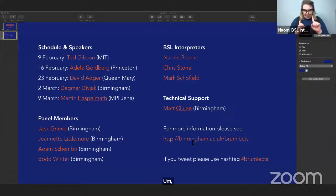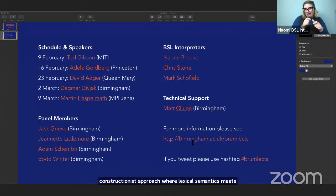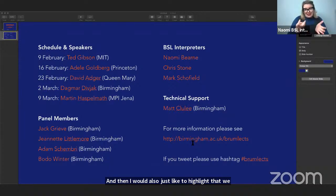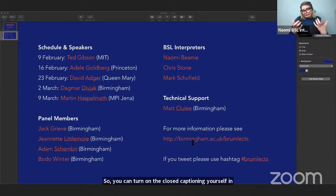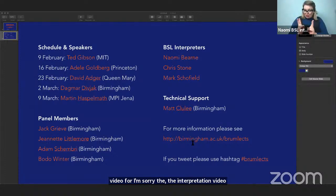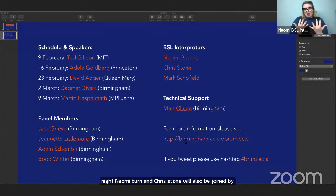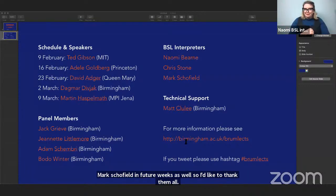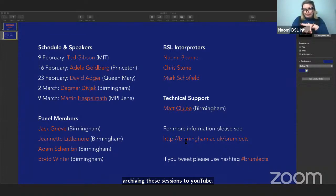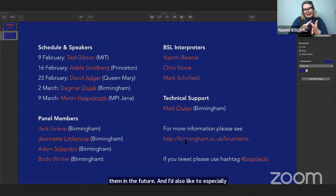I'd like to highlight that Adele will be talking next week at the same time. Her talk is titled 'The Usage-Based Constructionist Approach: Where Lexical Semantics Meets Grammar.' We also have closed captioning and BSL interpretation going. You can turn on the closed captioning yourself in Zoom, and I have spotlighted the interpretation video from our two interpreters tonight, Naomi Byrne and Chris Stone. We're also live streaming and archiving these sessions to YouTube.